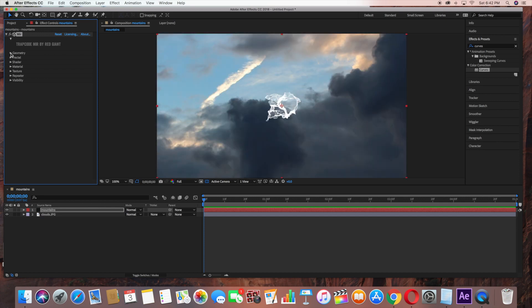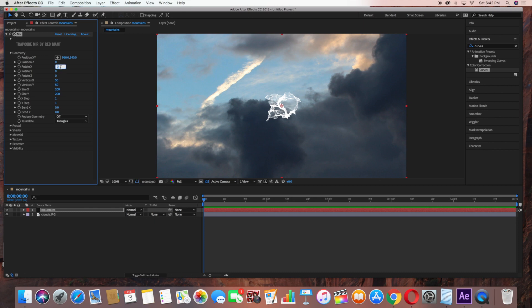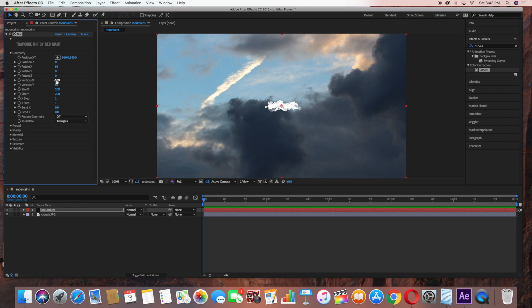Under Geometry, we're going to change some of the settings. For Rotate X, change this to 95. Vertices X, change that to 550. Vertices Y, change to 480.